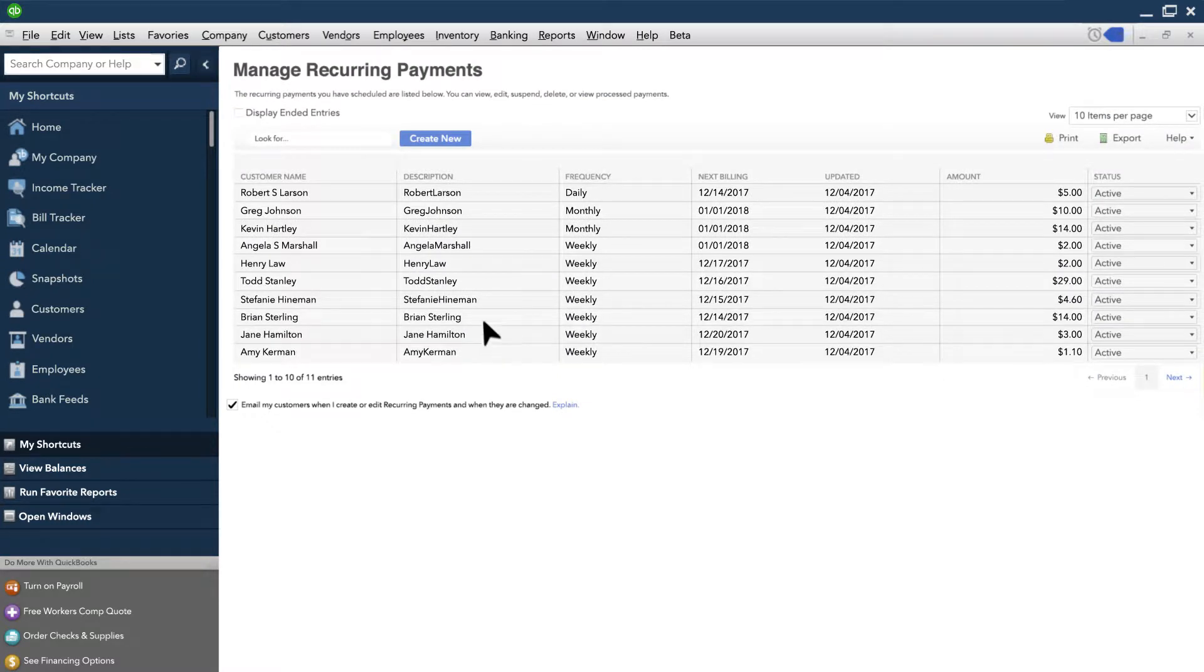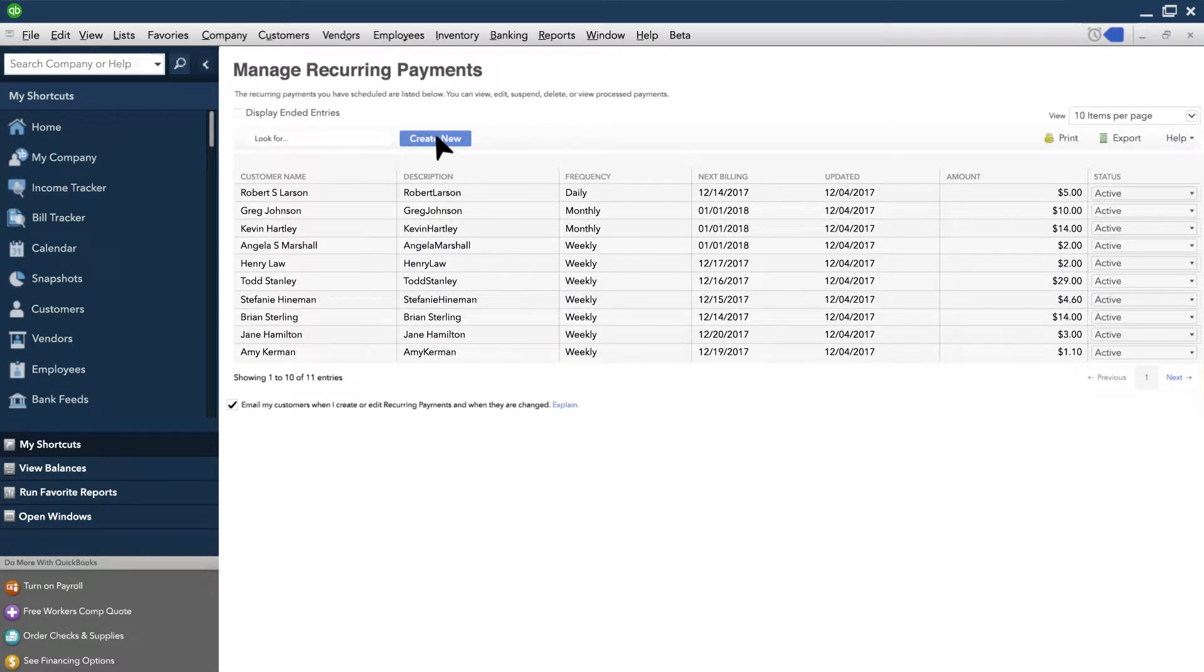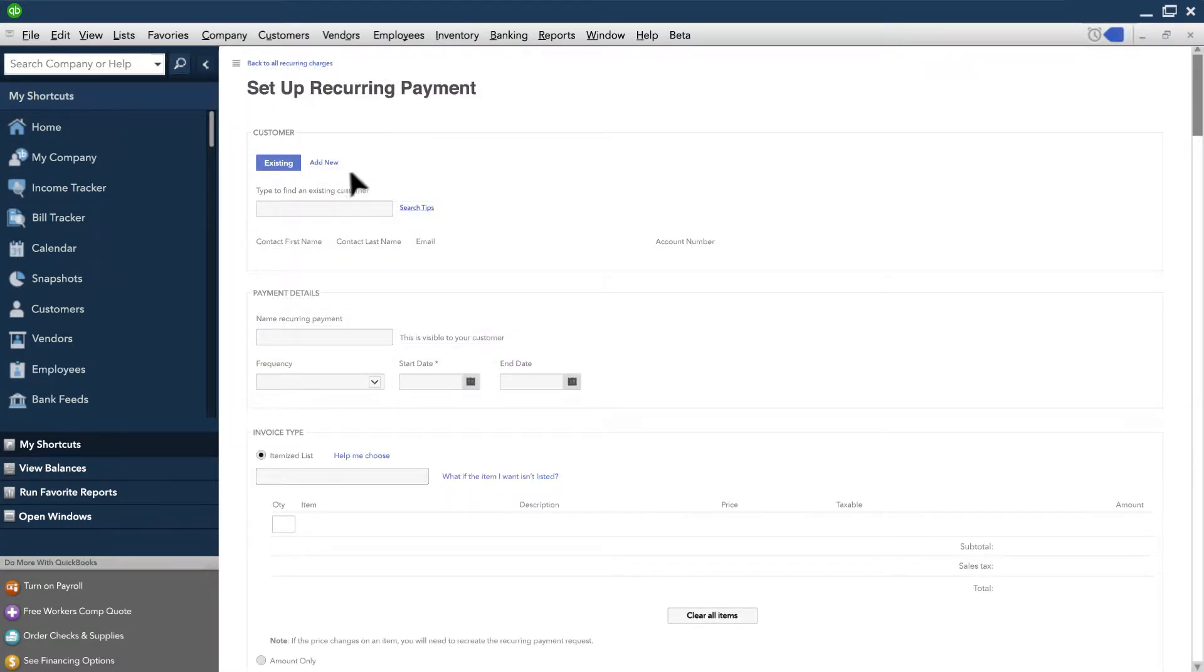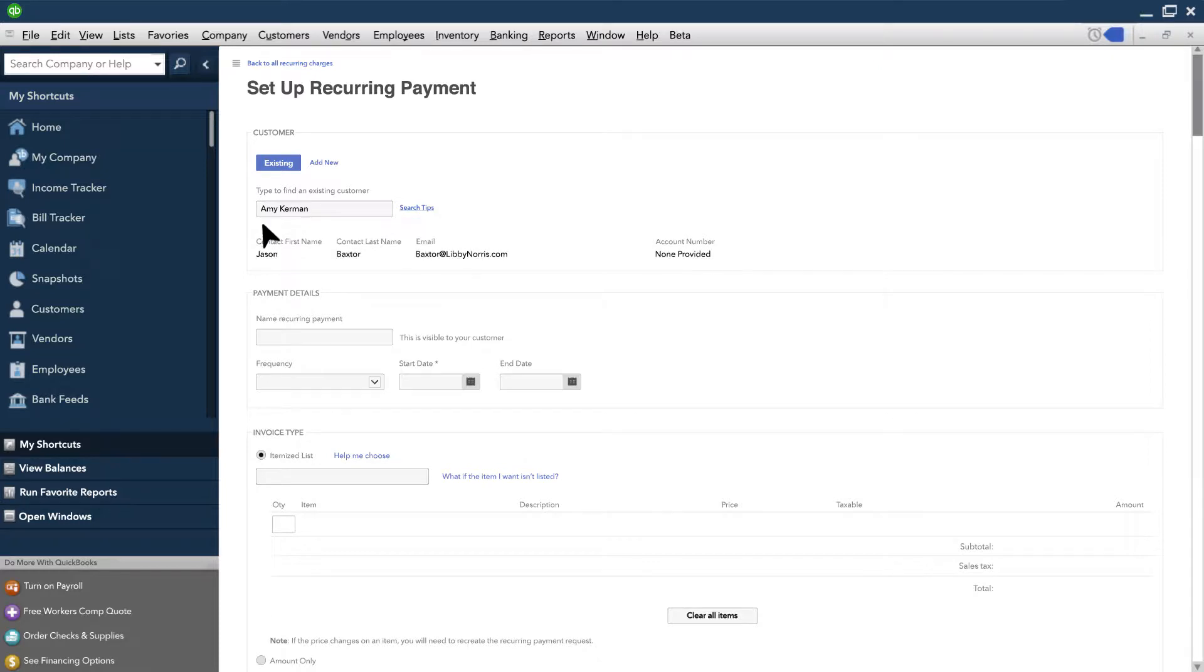To start a new recurring payment, choose Create New. Then enter the name of a current customer or add a new one.